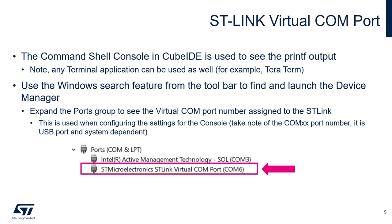We are going to use the command shell console inside the CubeIDE. This will be used in order to look at the printf outputs. You can use also any other terminals that you like, for example Tera Term or Putty.